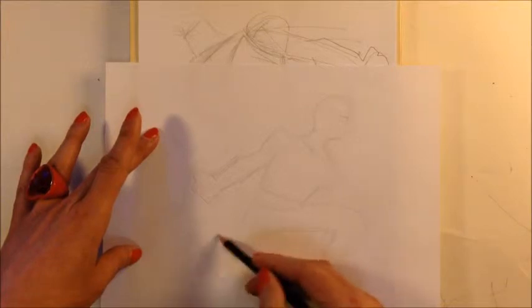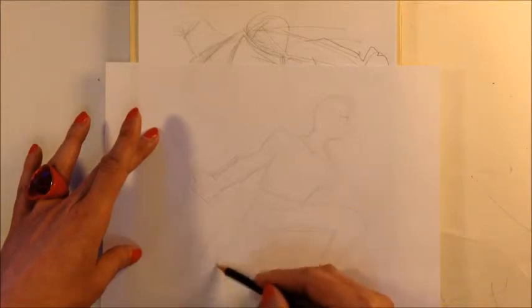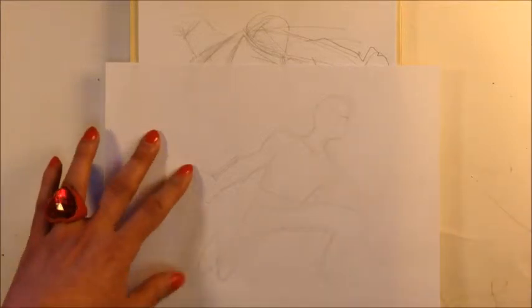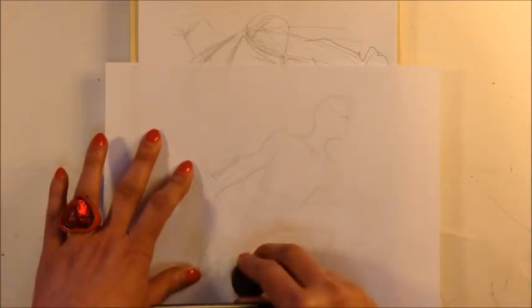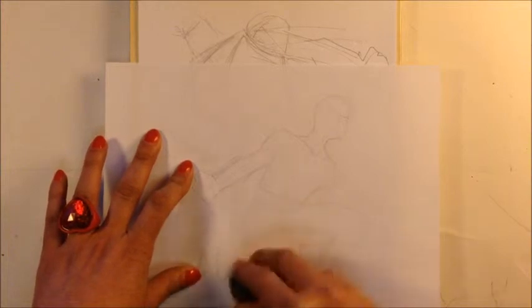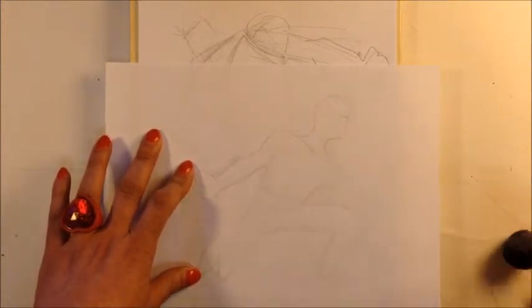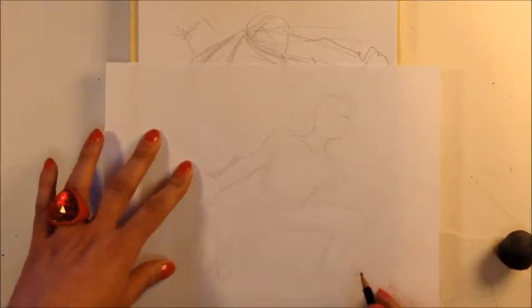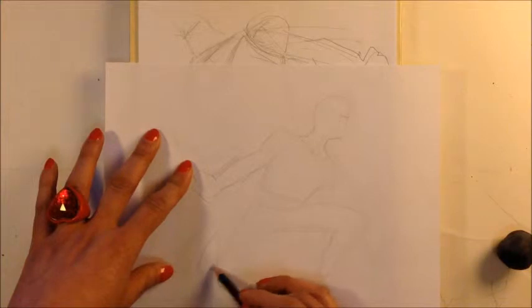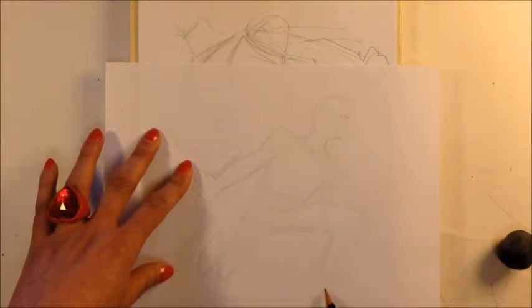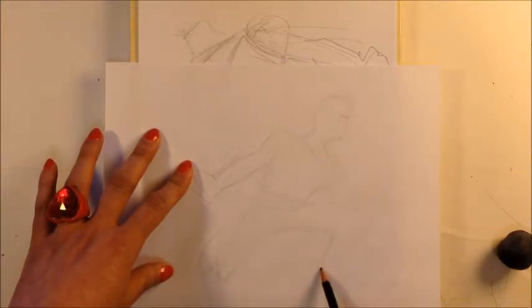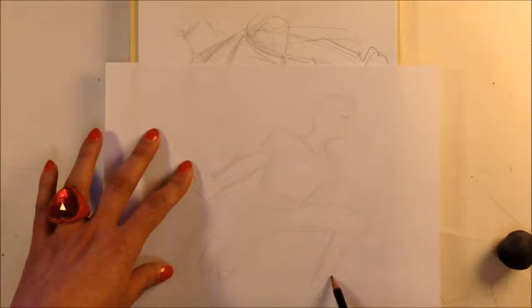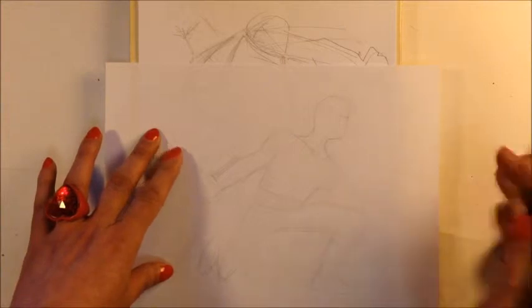Actually, I prefer this. Here. So I'll erase this just so it doesn't bother me later. His other foot is here, and I don't know if you can draw feet, but I will just put a simple foot. There you go.